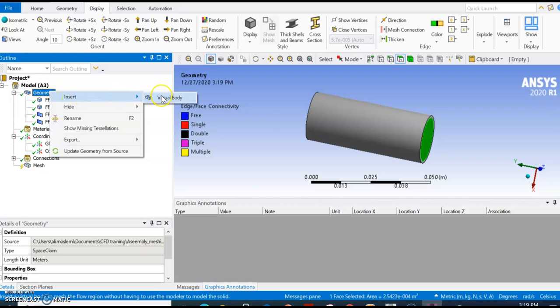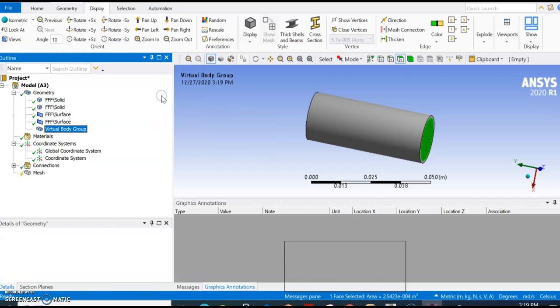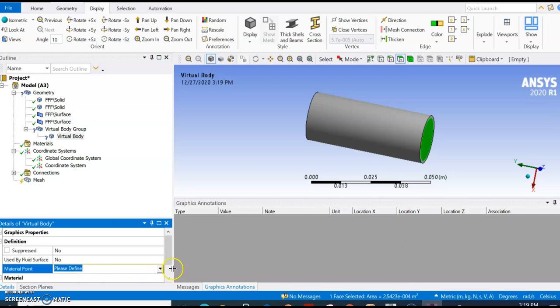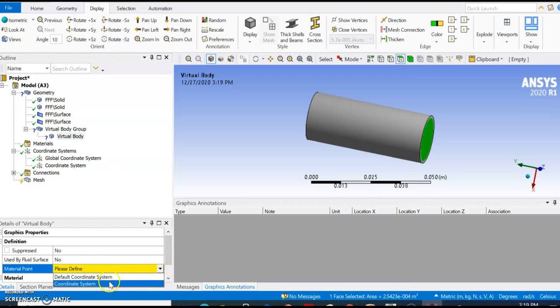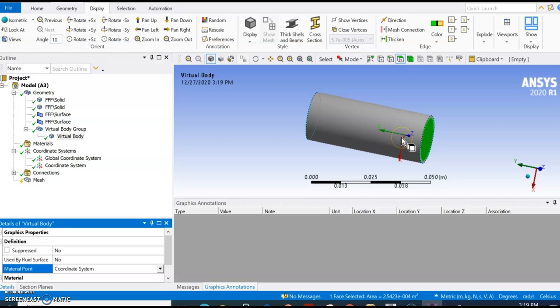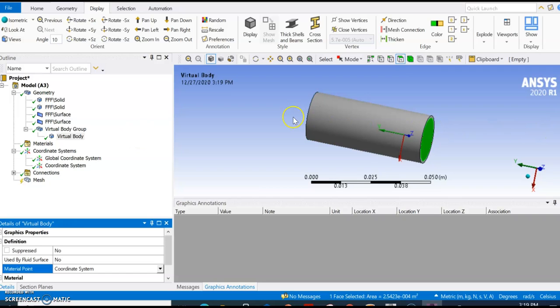As soon as you do that, now you have an option to create a virtual body. Click right on geometry, click on virtual body. It asks you about the material point, and we already created our coordinate system. It's going to create a virtual body using that coordinate system.